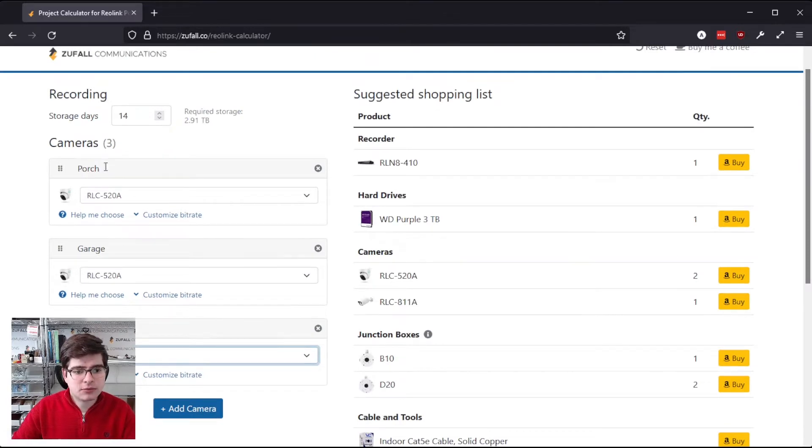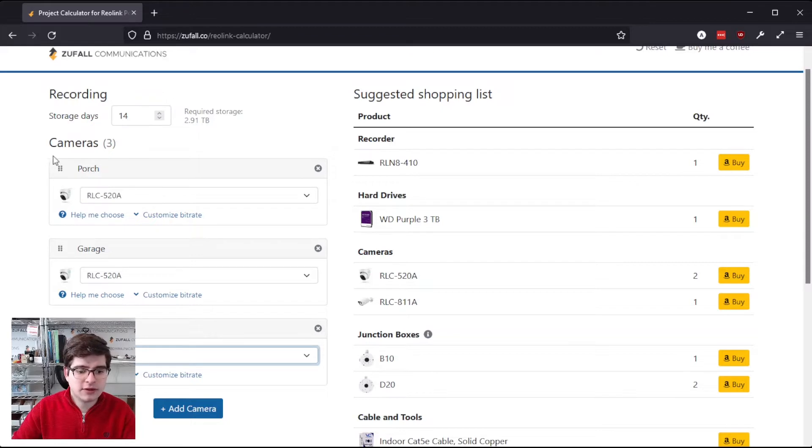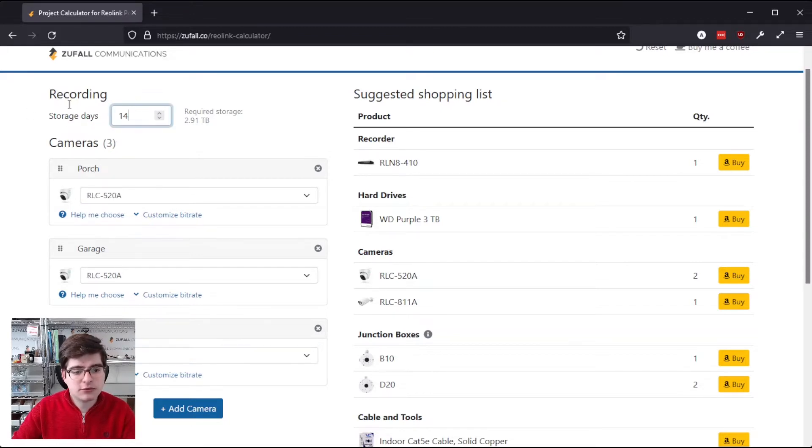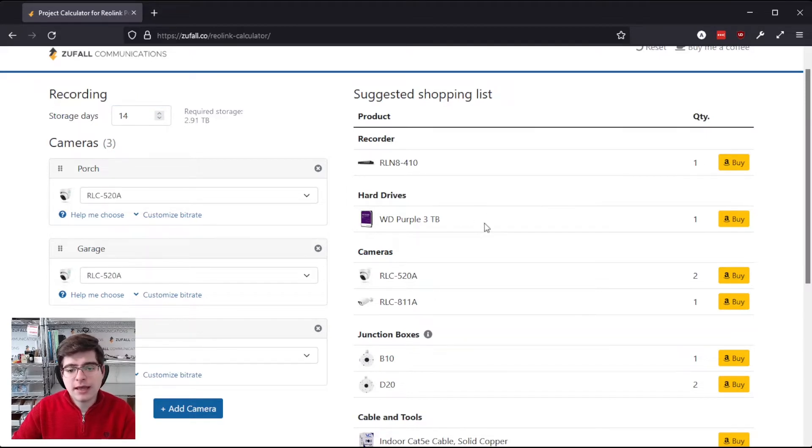Now you can see that as we're adding cameras over here, things start to change over here, so what this tool does is it takes the recording requirements of each of the cameras, multiplied by the number of storage days you put in, to calculate the amount of storage that your system will need, and then recommend hard drives.